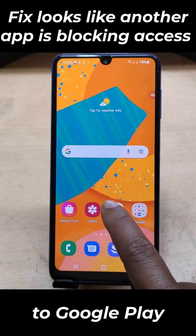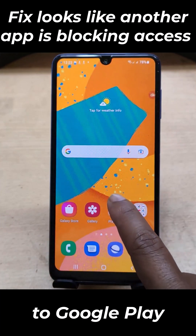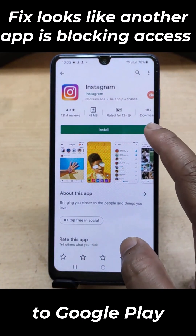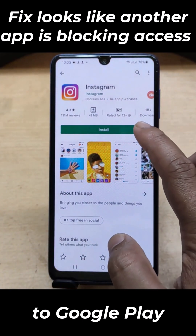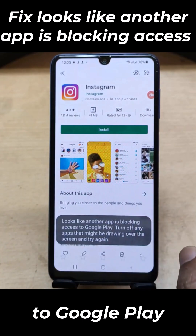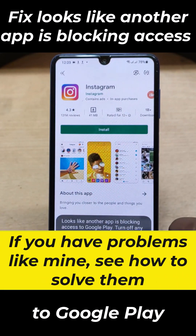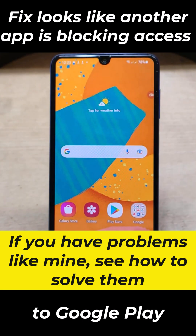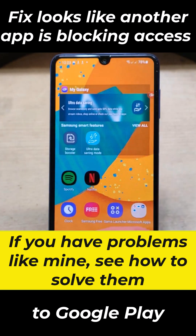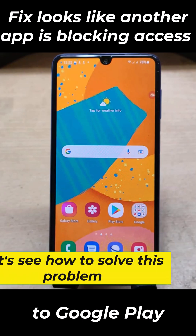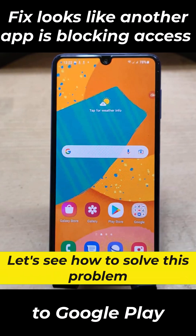I couldn't download anything from Google Play Store. If you want to download something, it comes from this article. If you have problems like mine, see how to solve them. Let's see how to solve this problem.